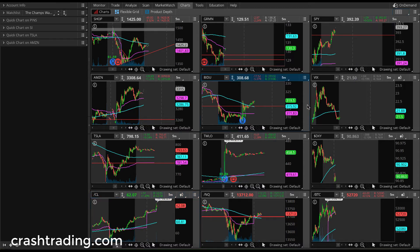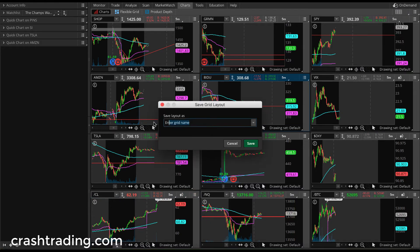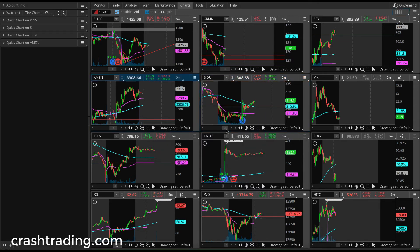So now you've got your setup. You're going to go save charts, save grid as, and give it a name. Also, if you didn't know, there's a bot on this channel that tracks whether you drop a like on the video — it kicks you off the channel if you don't, so you definitely want to drop a like. Just kidding, but don't forget to like the video, and that's how I set up these 12 charts.